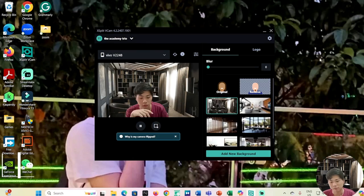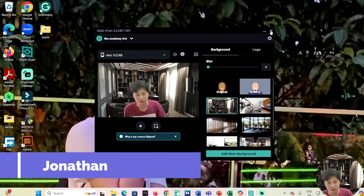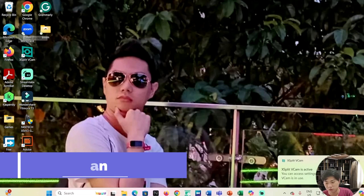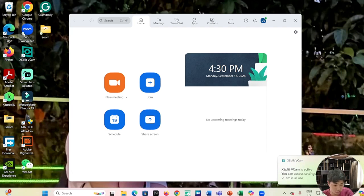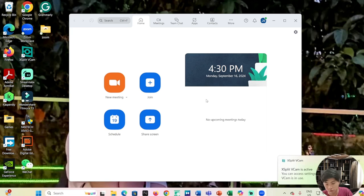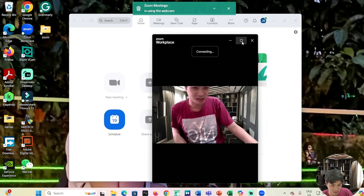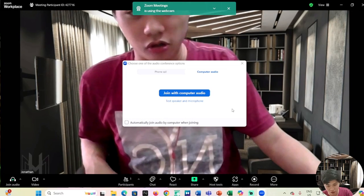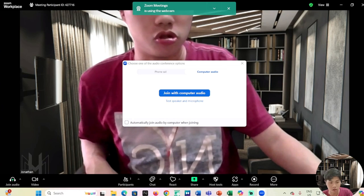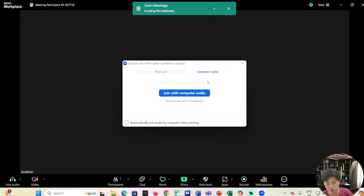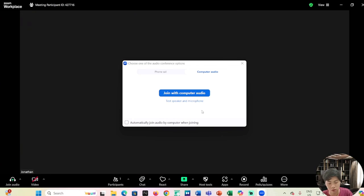Hello guys and welcome back to another video. I'm going to show you how to share your video on Zoom.